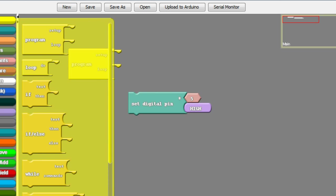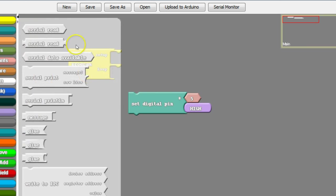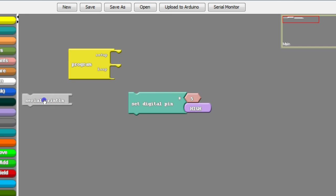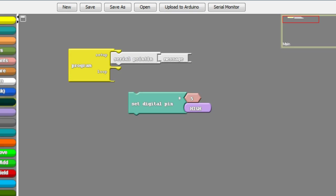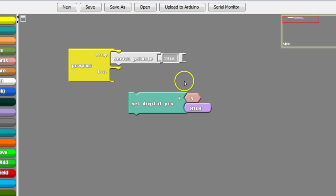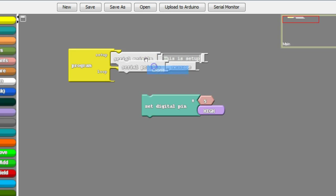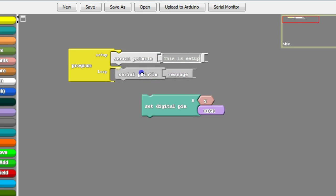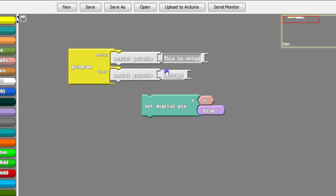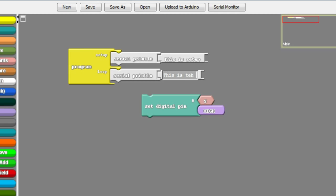So if we wanted to just do some serial communication, we'll just put a message in there. And we'll say, this is the setup. And then we'll do another one down here. We'll say, this is the loop.